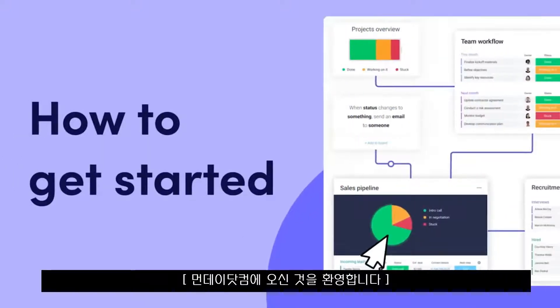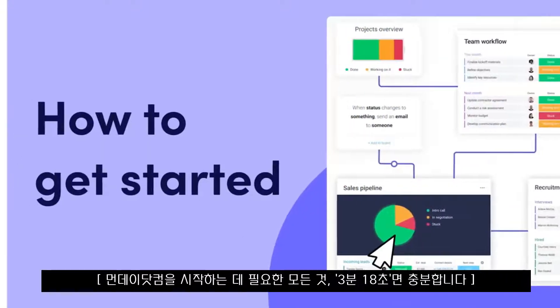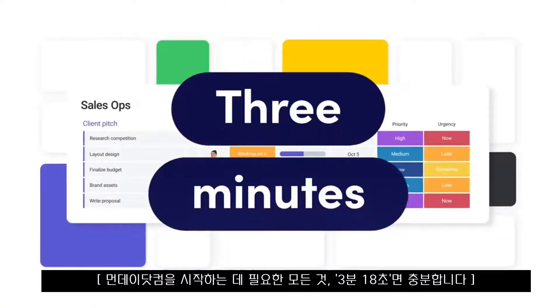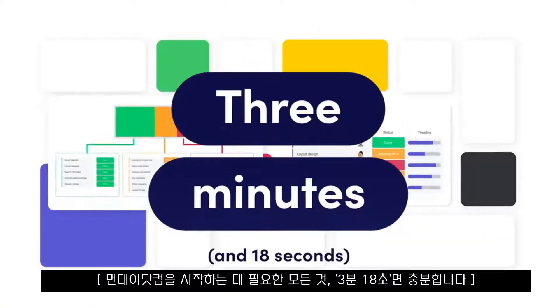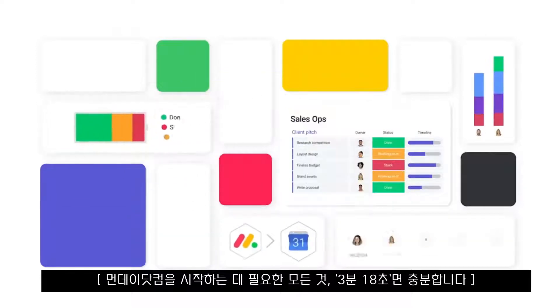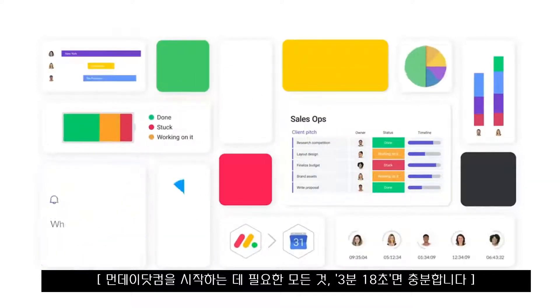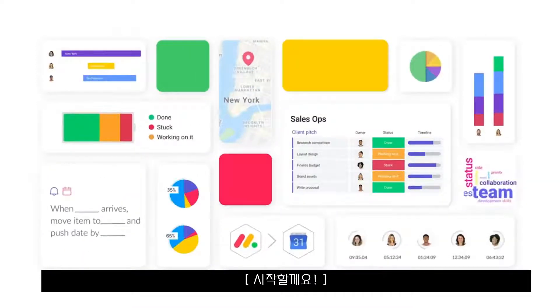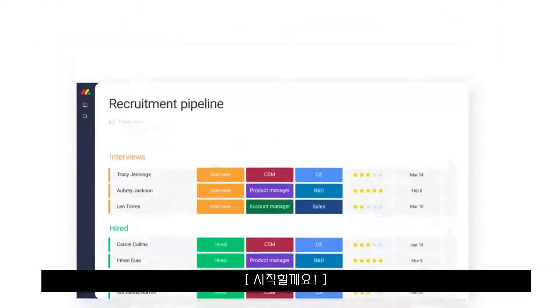Welcome to Monday.com. In just 3 minutes and 18 seconds, we'll show you everything you need to know to get started. Let's dive in.